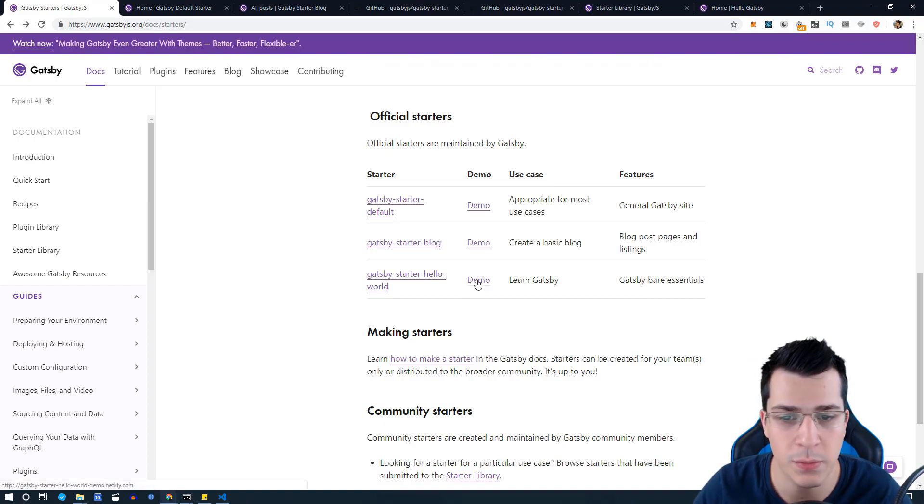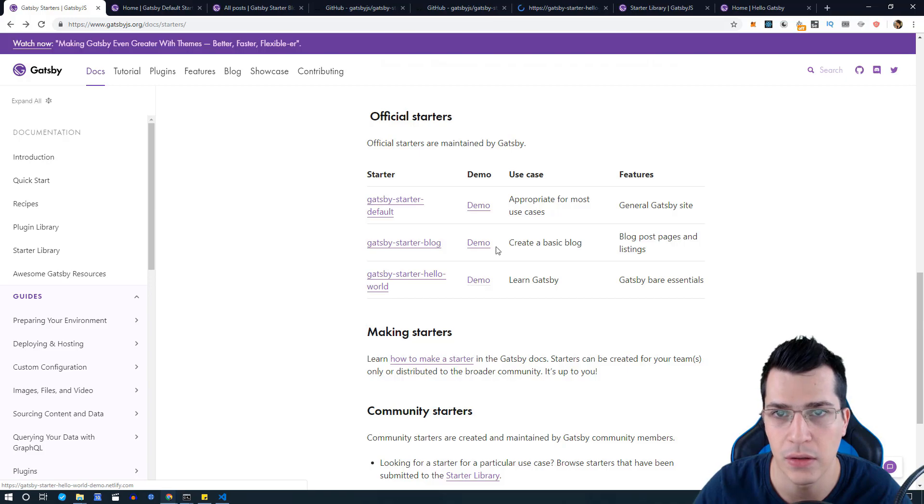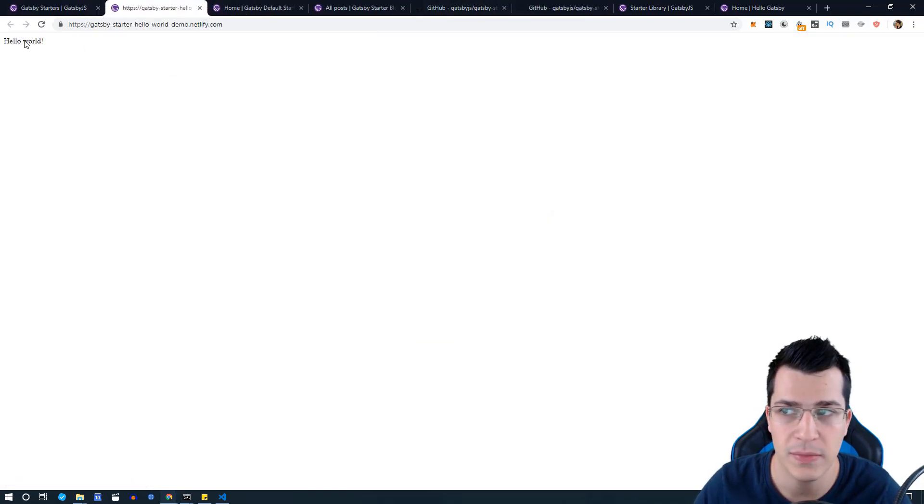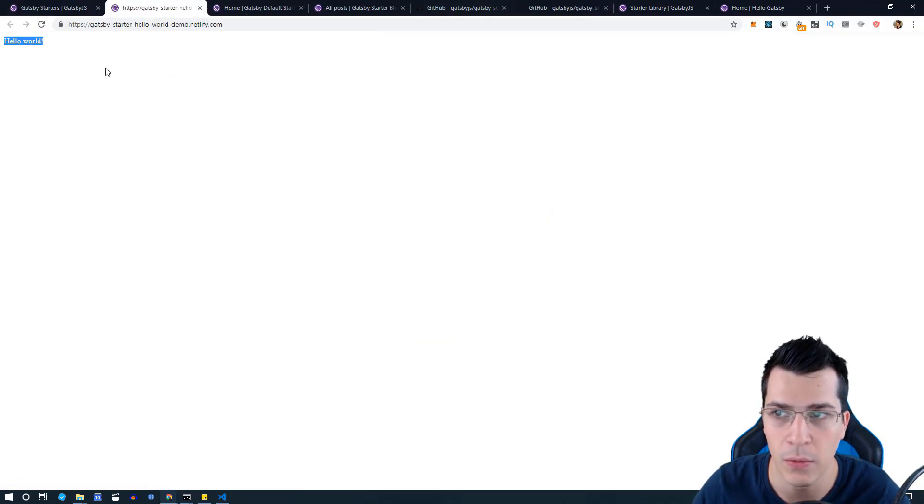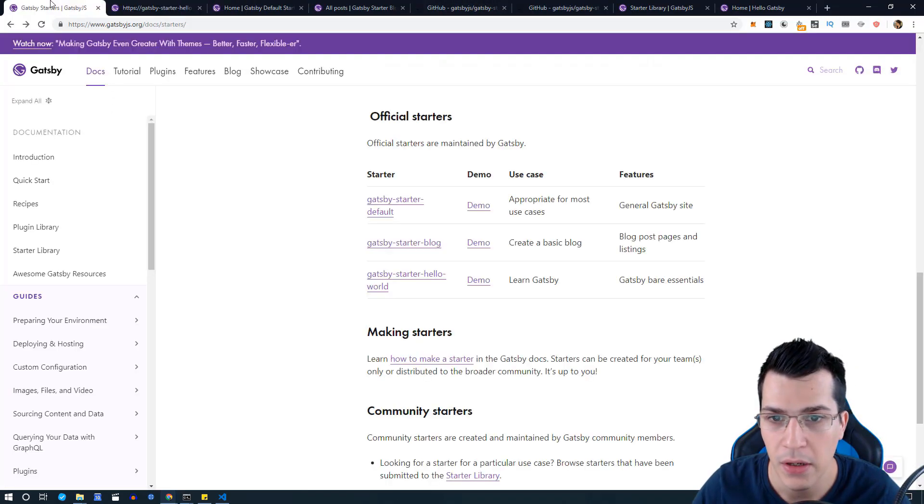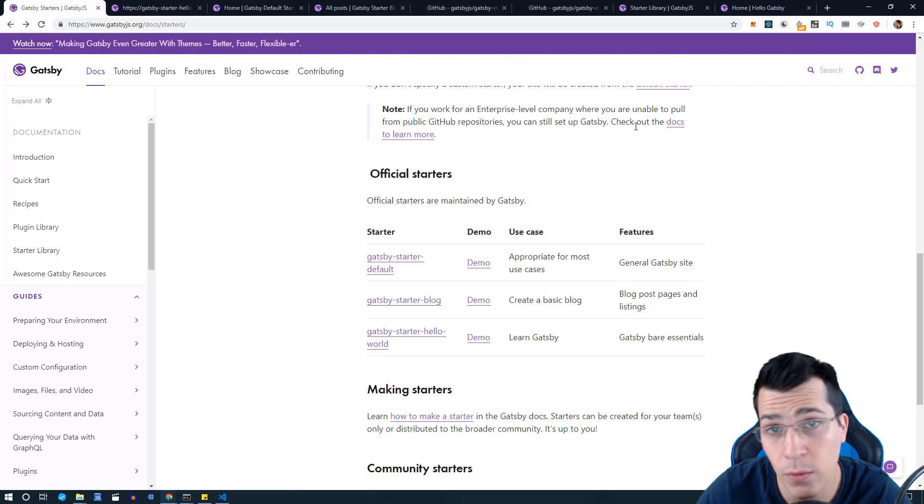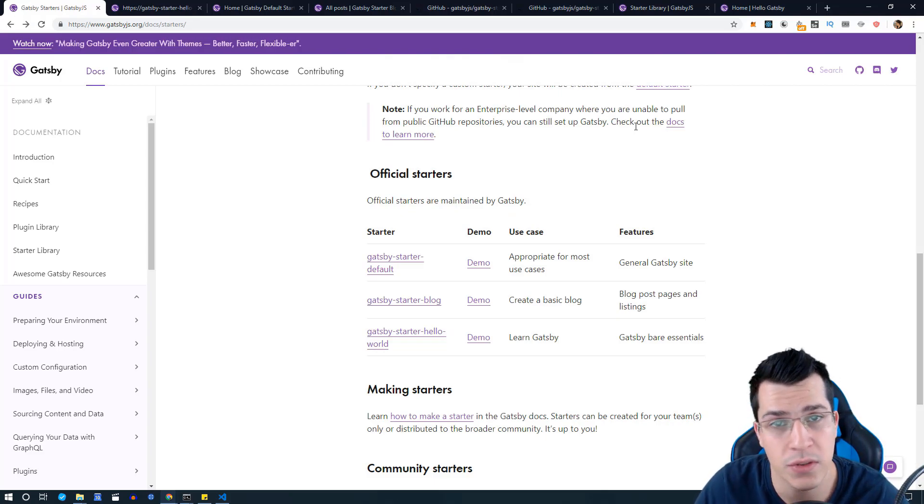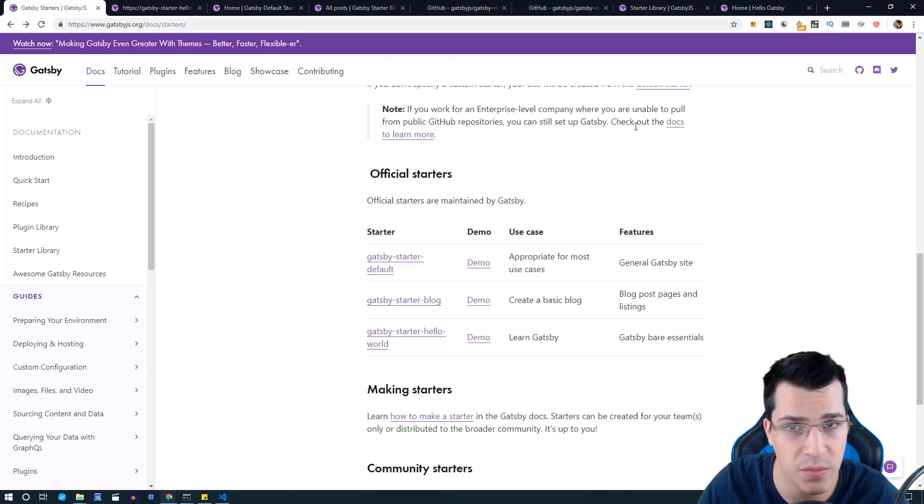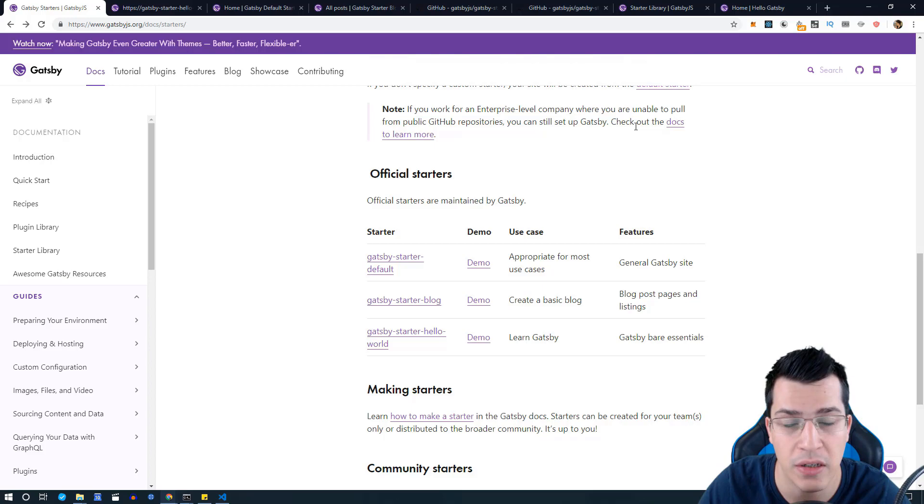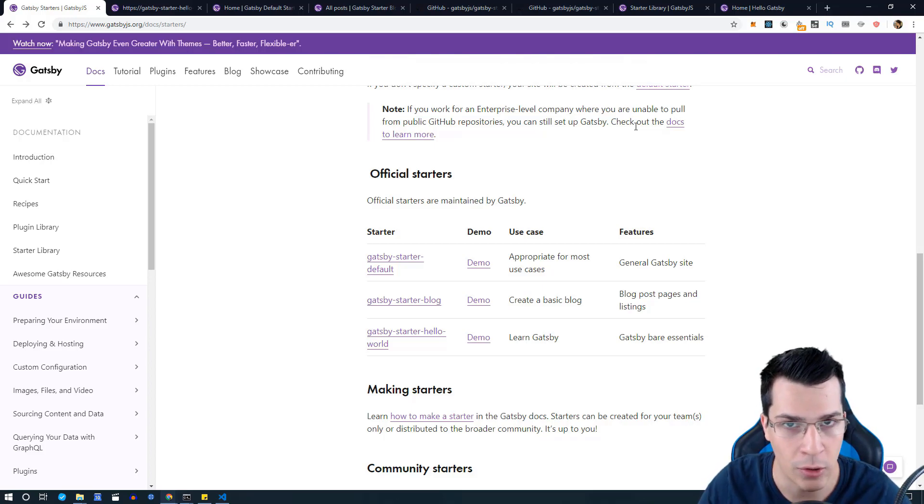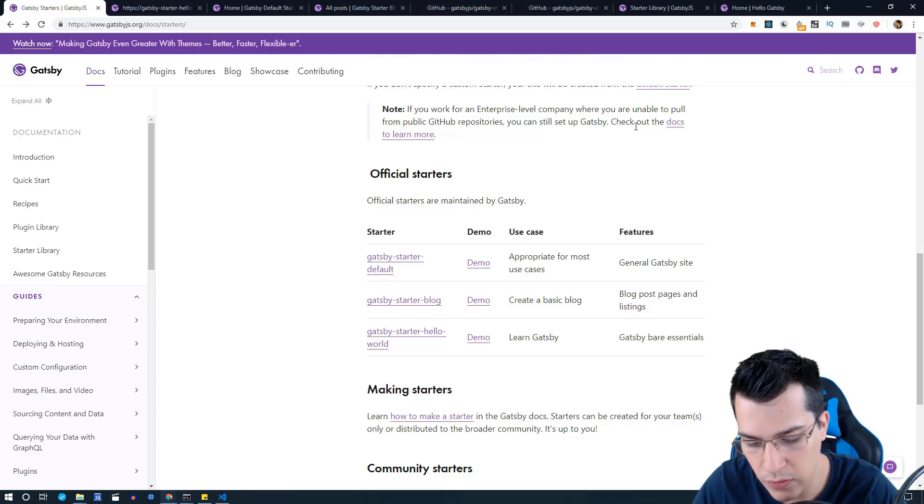Now let's say that we want to start a new Gatsby project with one of those starters. In order to do that we need to create a new Gatsby project.